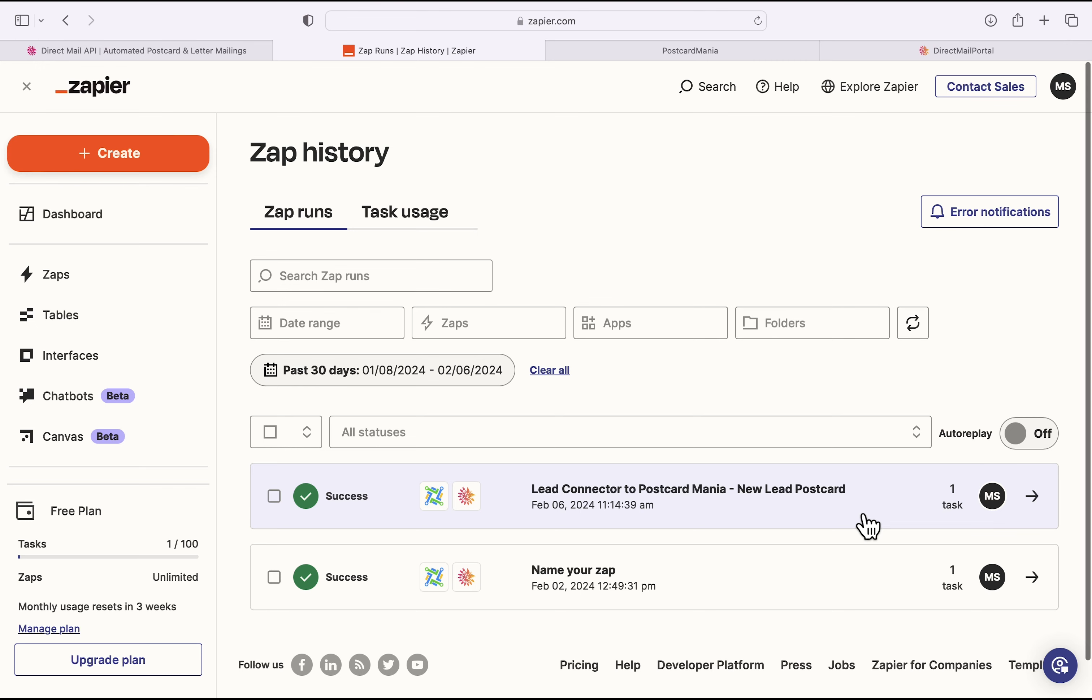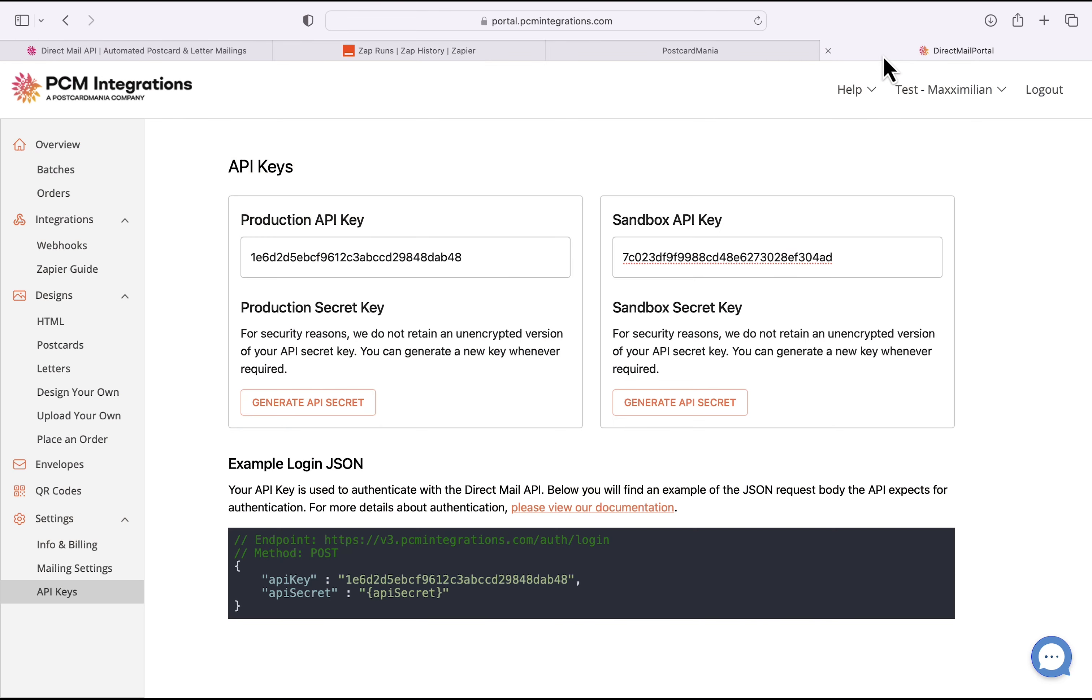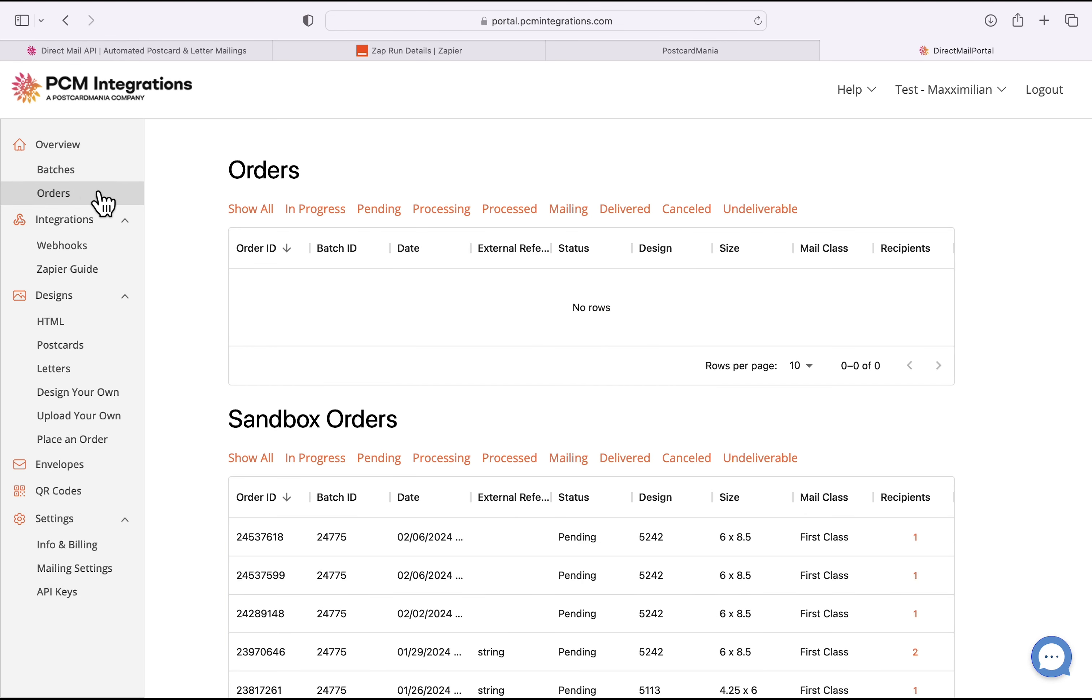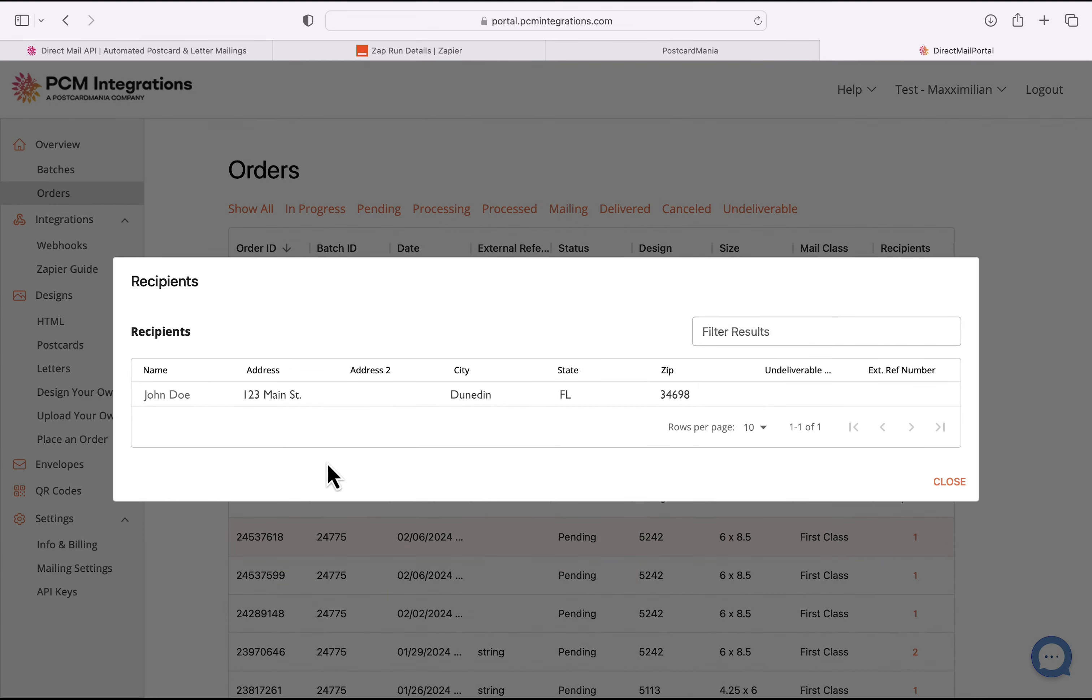So then to confirm, we'll go to our Postcard Mania tab. In the portal on the left-hand side, we'll click on Orders. And then from the most recent order, I'll click on Recipients. And yeah, it's to John Doe.